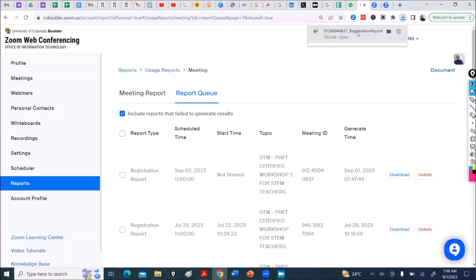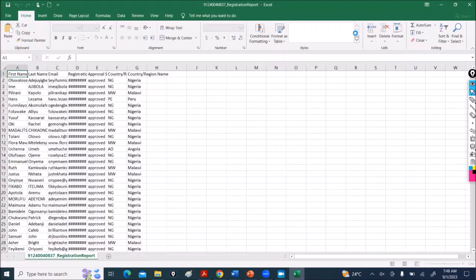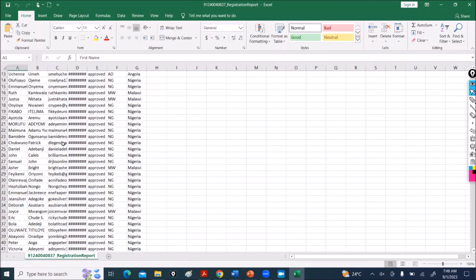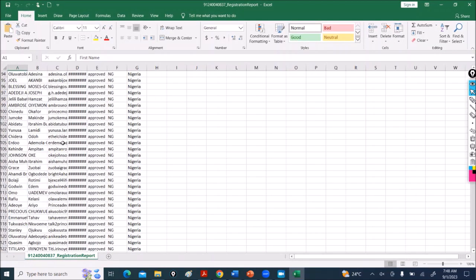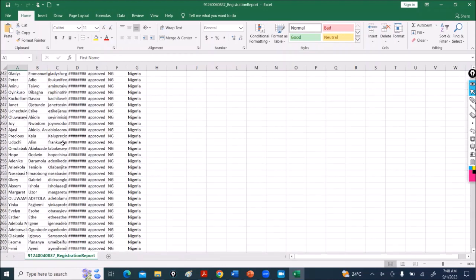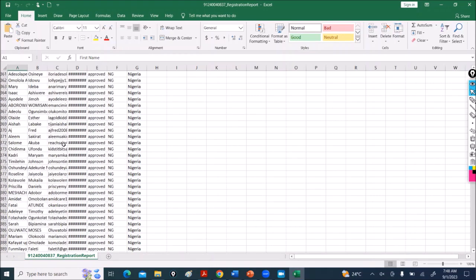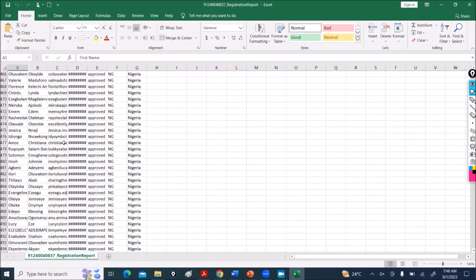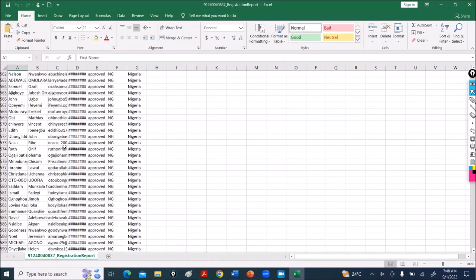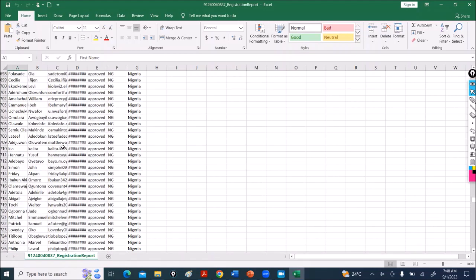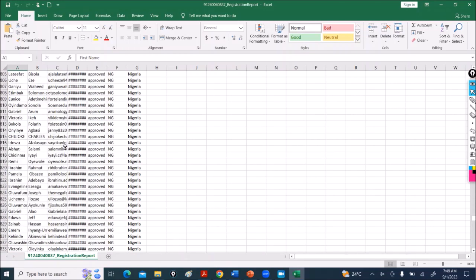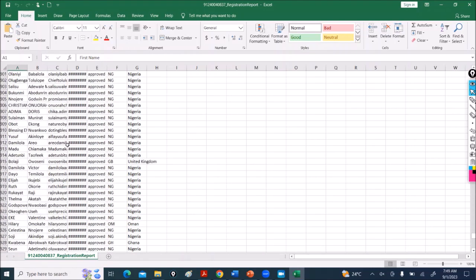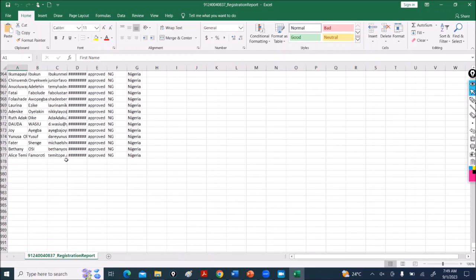So you know we saw 975. So we have here 970, so I think some people registered while we were doing this.